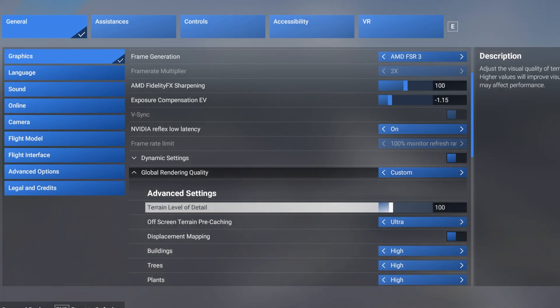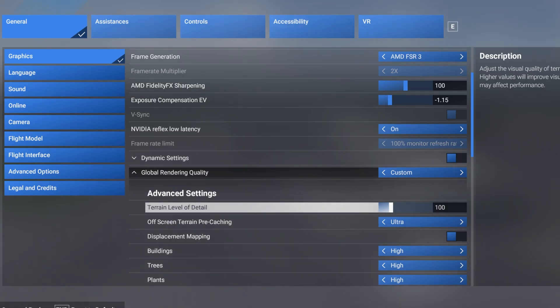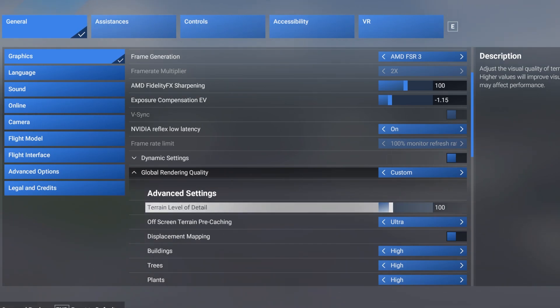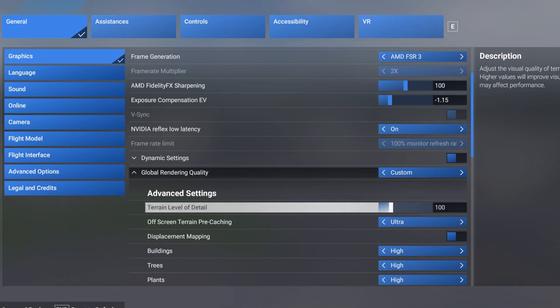What auto FPS will do is when I get over 20,000 feet it will change my terrain level of detail to 200, so I get some great views from above. When it goes under 20,000 feet it drops it back down to 100 again.